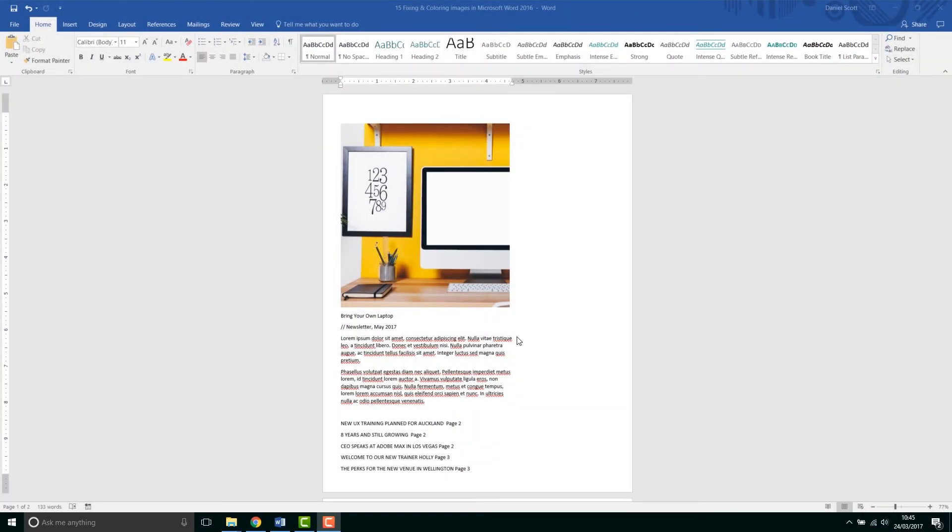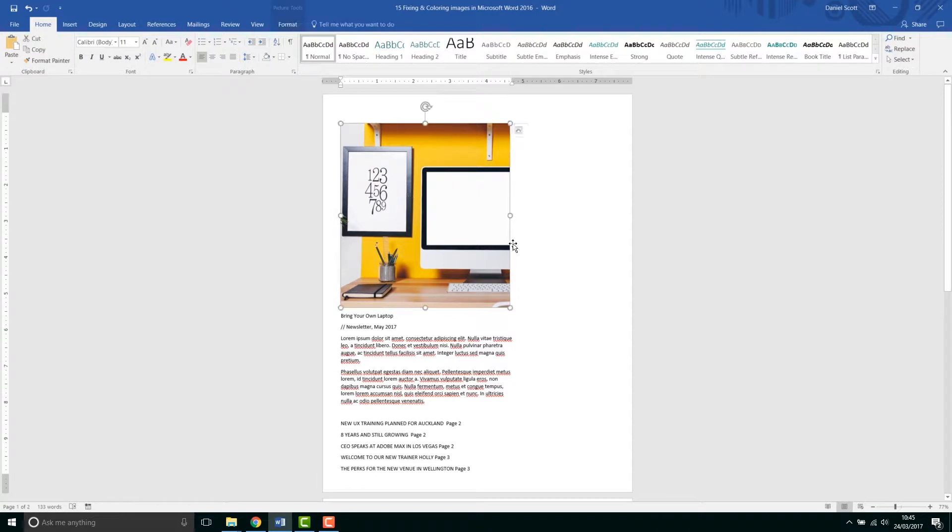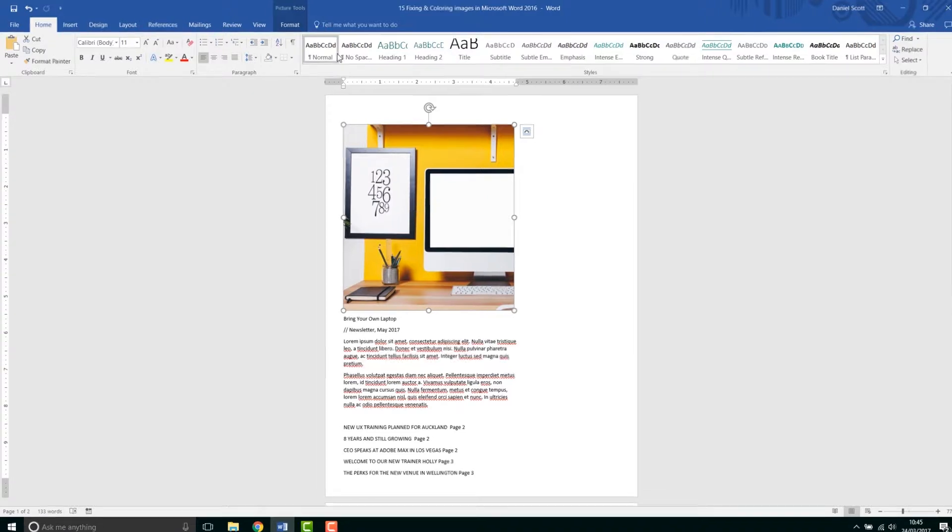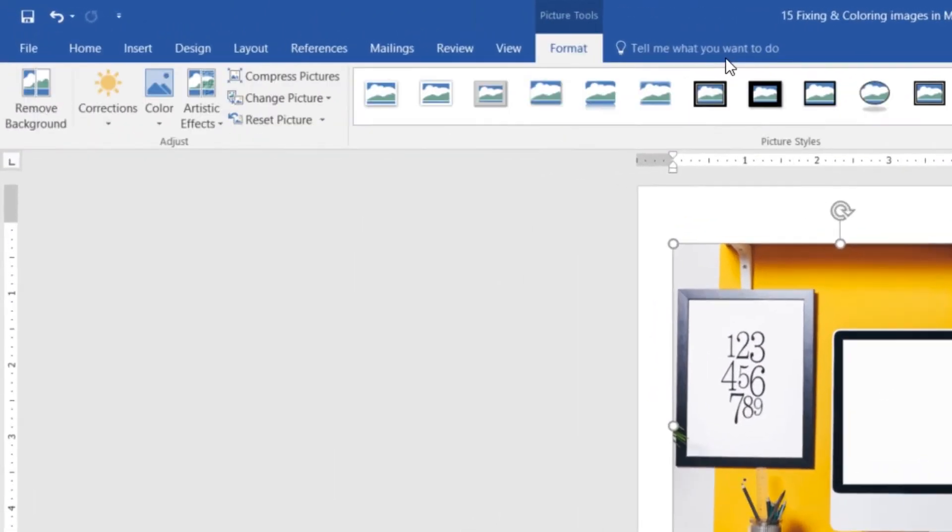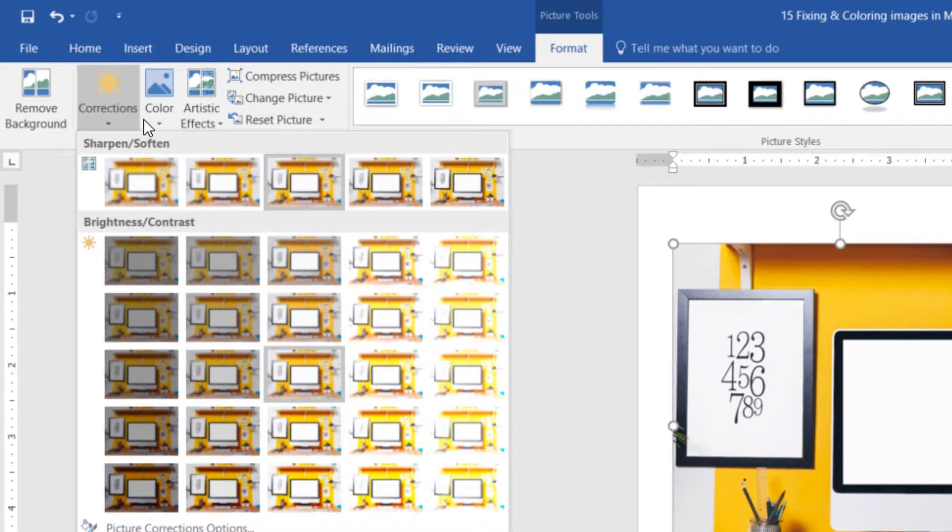Great, so first of all we're going to look at maybe fixing the image up. This one's pretty good because it's a stock library image. So if yours is, maybe you've shot it yourself on your phone or camera and it's just not quite perfect. With the image selected, we're going to go to this one that says Format and we'll go to this one that says Corrections.